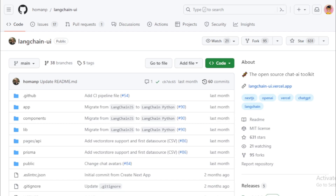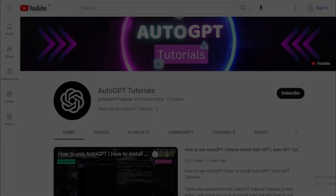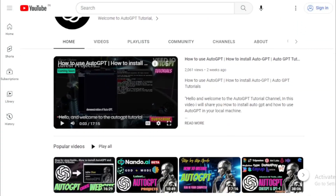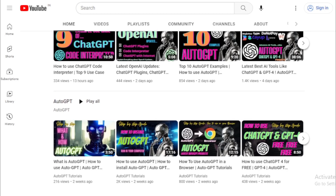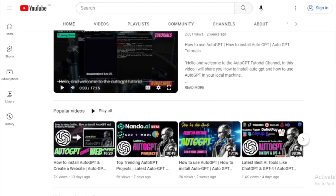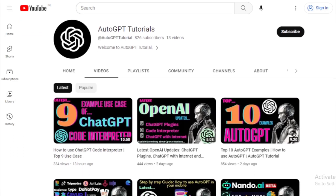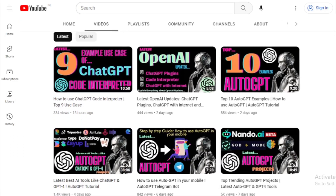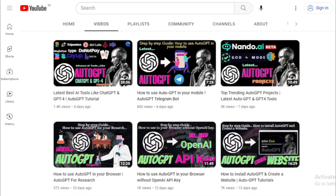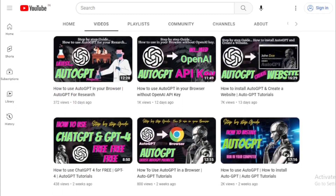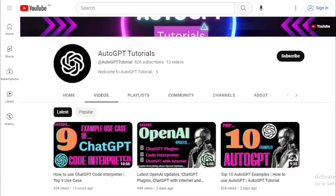More Langchain projects updates coming soon. Thank you for watching this tutorial on the AutoGPT Tutorials channel. If you enjoyed this video, don't forget to like and subscribe for more updates on the latest AI tools and tutorials. If you have any questions or suggestions for future videos, please leave them in the comments below. And don't forget to check out our other videos for more informative and exciting content. Thank you again for watching, and we'll see you in the next video.